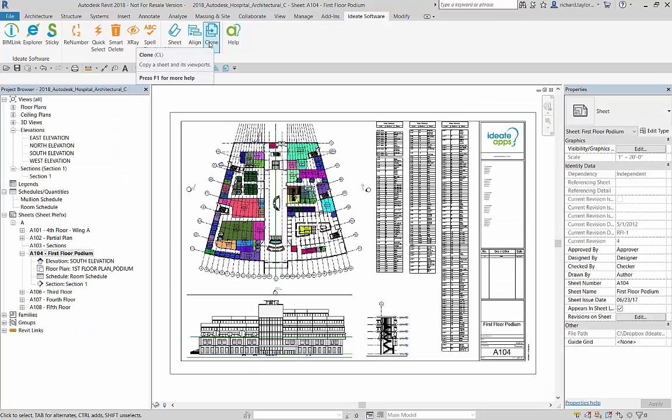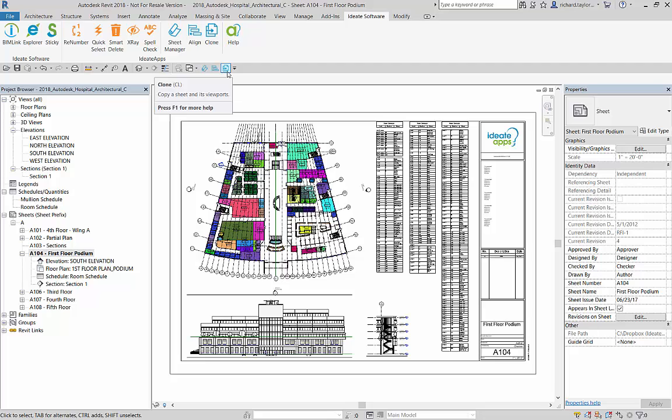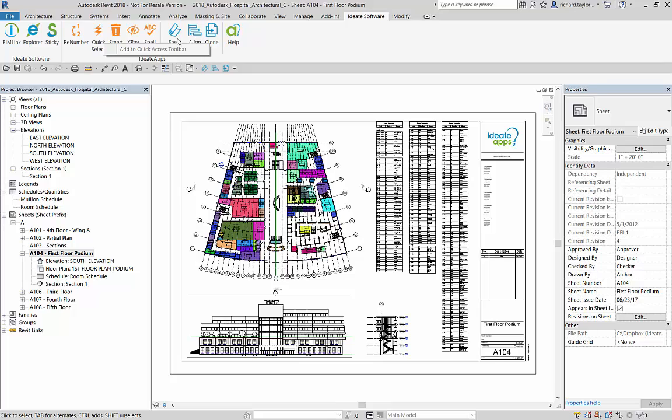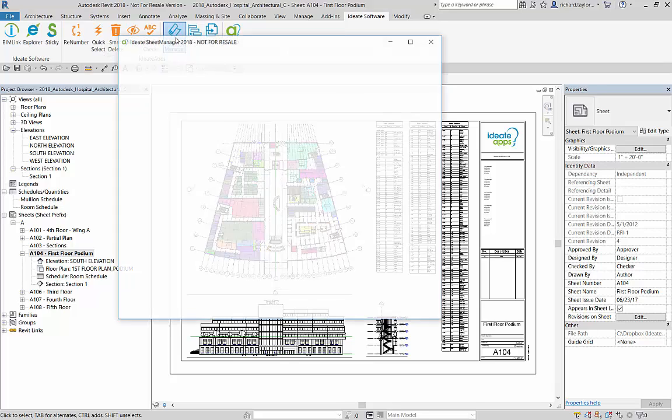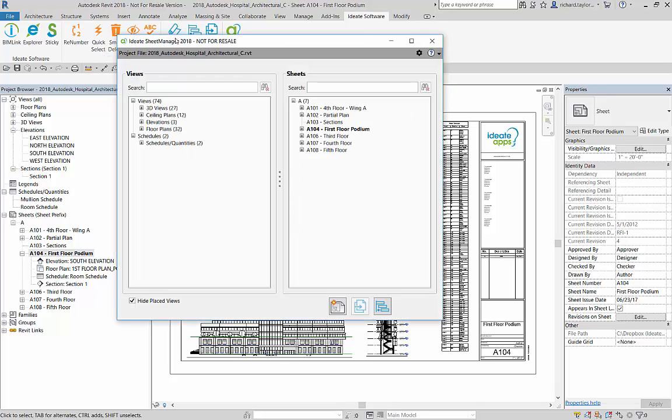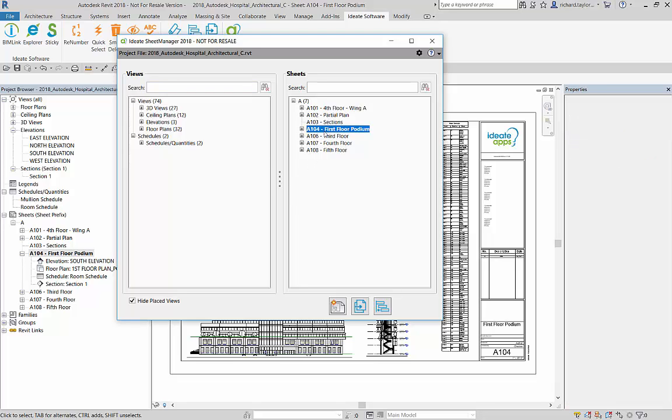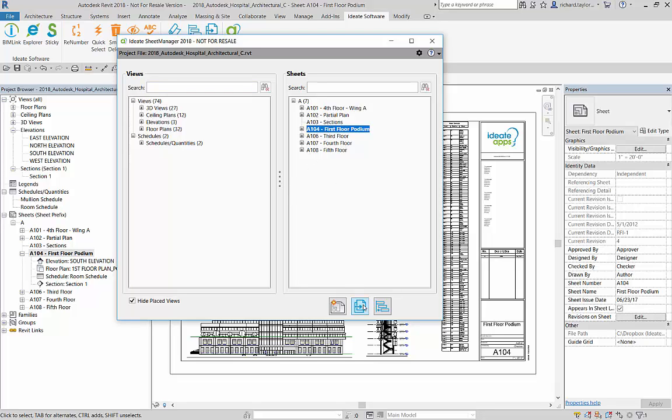I can start ID8 Clone from the ID8 Apps tab or select it from the Revit quick access toolbar if I've added it previously by right-clicking on the ID8 Clone button within the ID8 Apps ribbon panel. You can also assign a shortcut key to ID8 Clone for ease of access. Additionally, ID8 Clone is integrated with ID8 Sheet Manager and can be started directly from the ID8 Sheet Manager dialog.